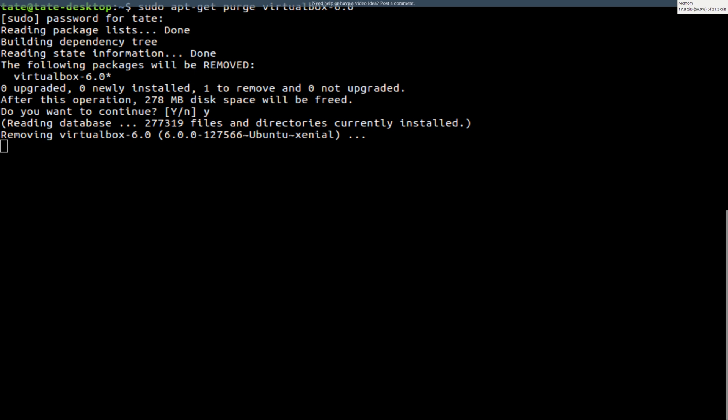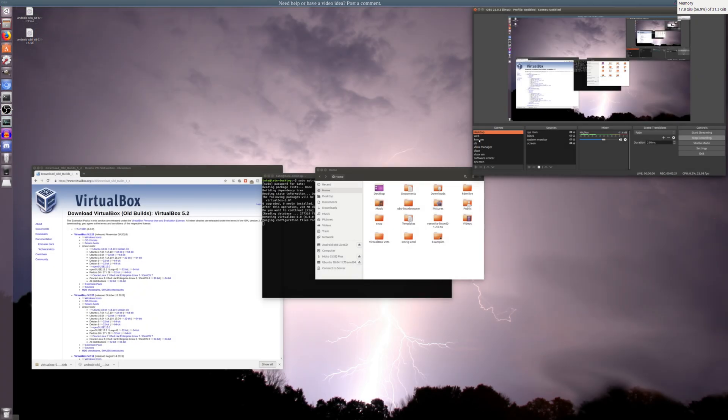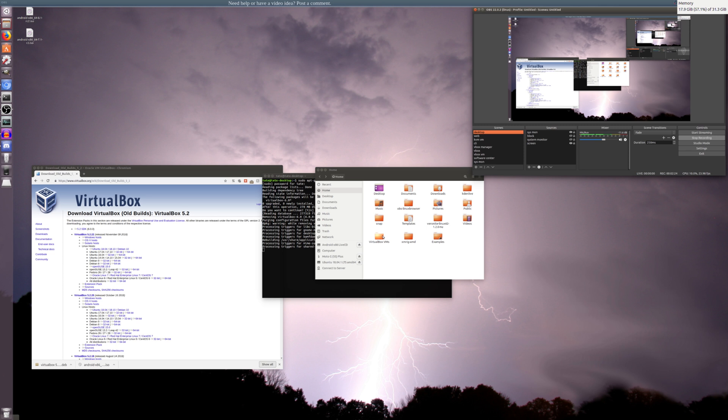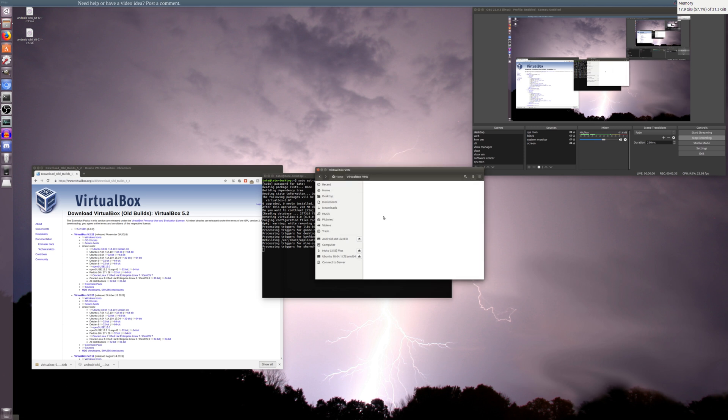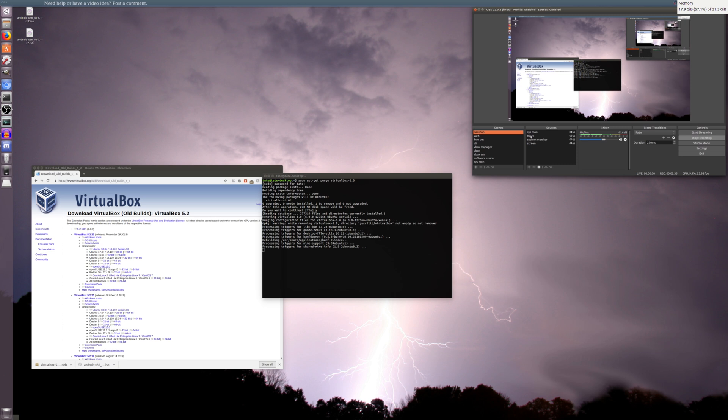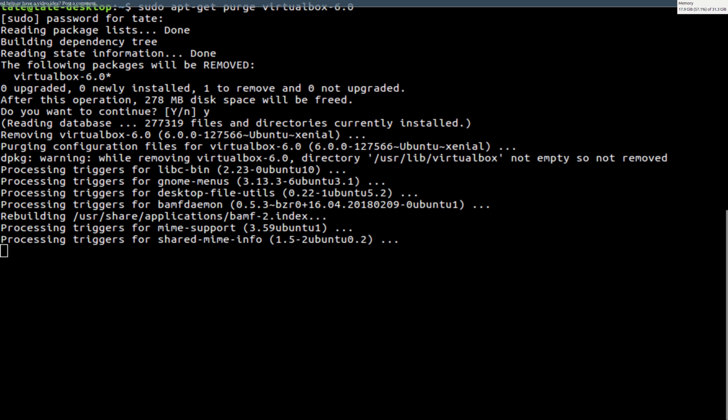Let's also go into here to our home directory, and we should have, if you're on Linux, you should have something in here called VirtualBox VMs. We're just going to delete this. Empty our trash. Get that all taken care of, and we'll just give this a while to uninstall.